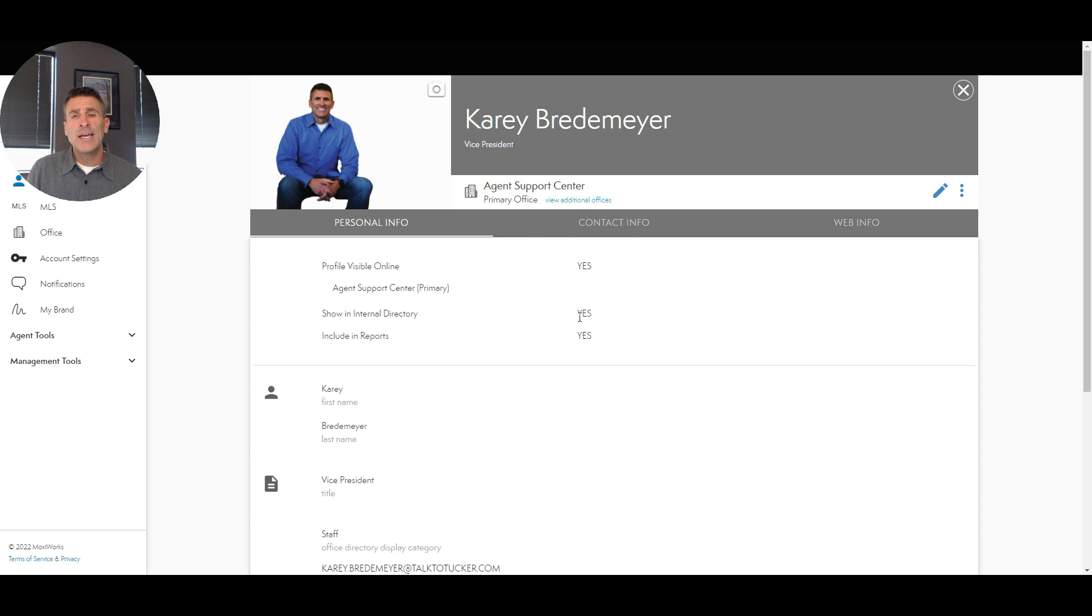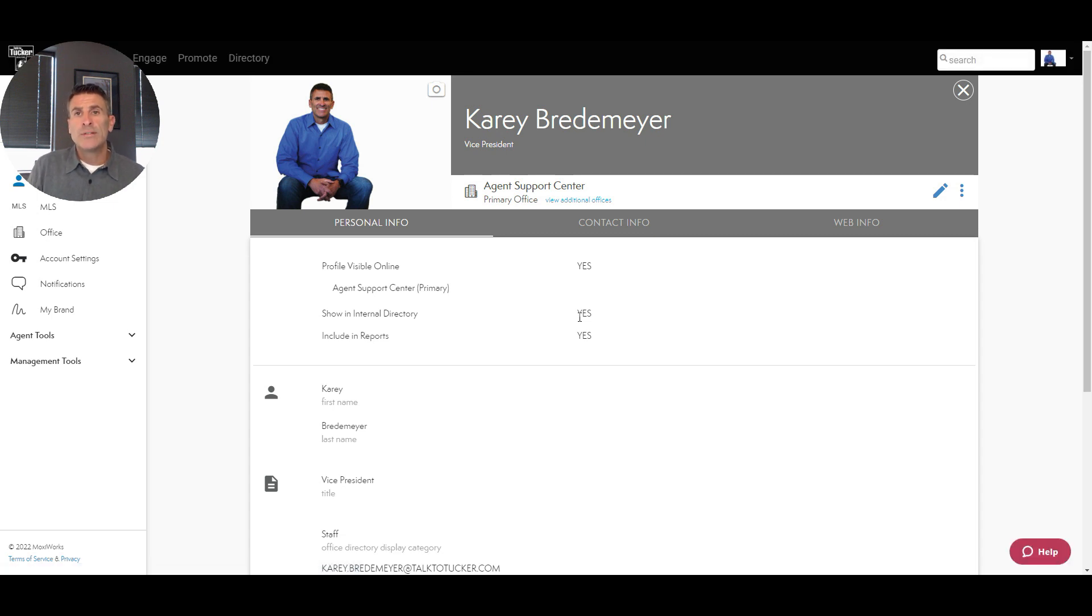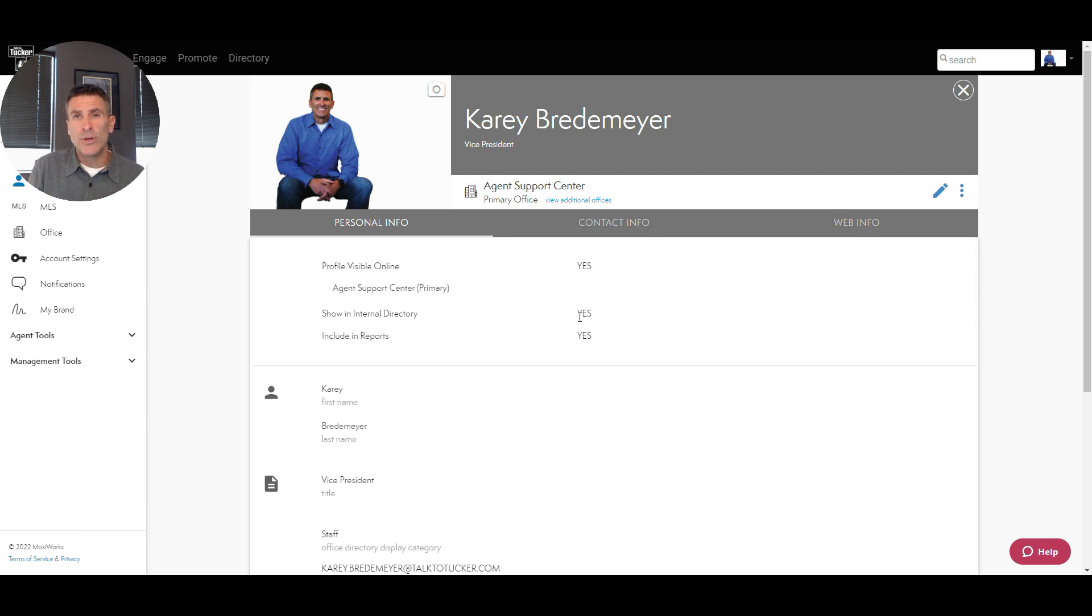Now the very first time you log into your account, it's going to ask you a series of questions - what do you want your gross commission income to be? It's going to help you set your goals. There will be a few questions you'll have to answer.